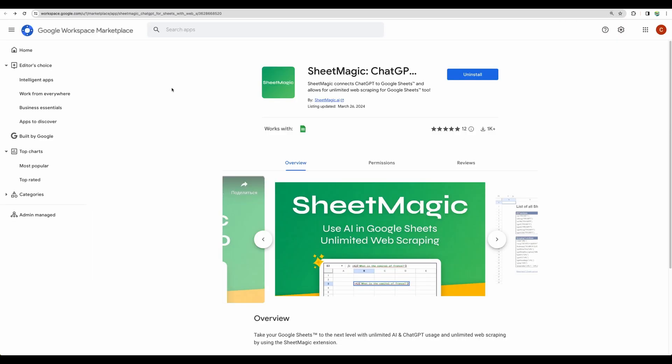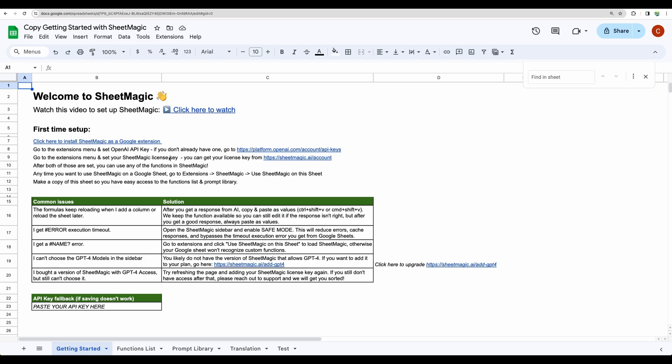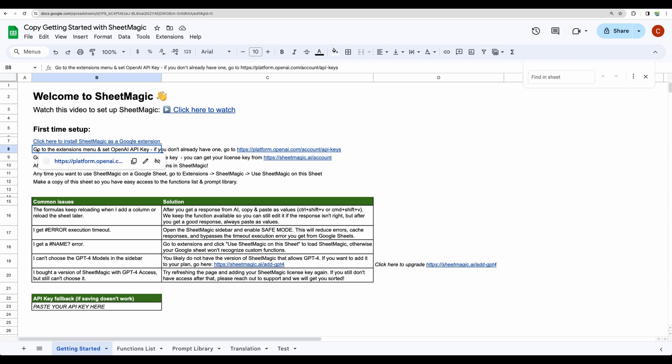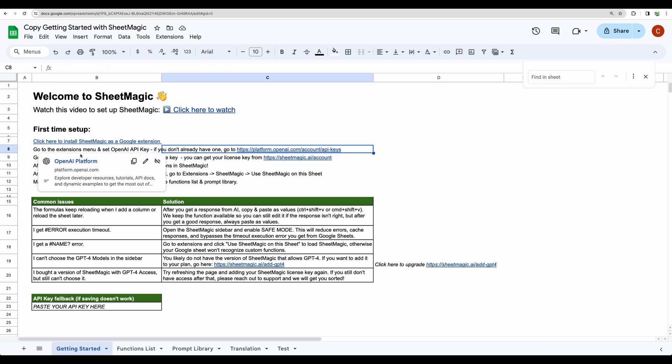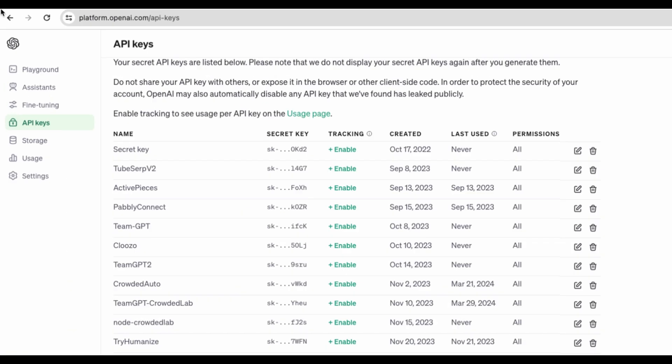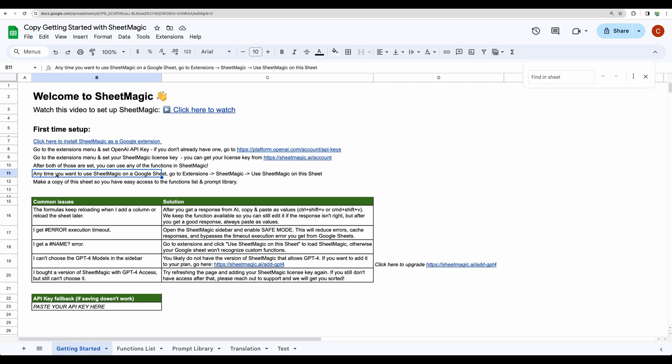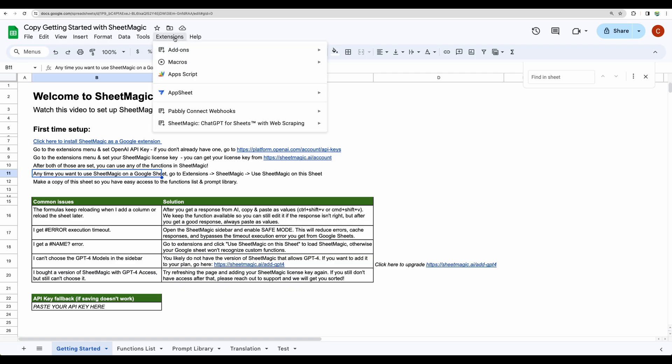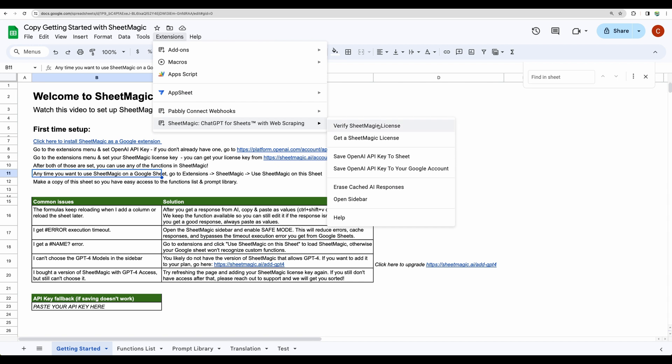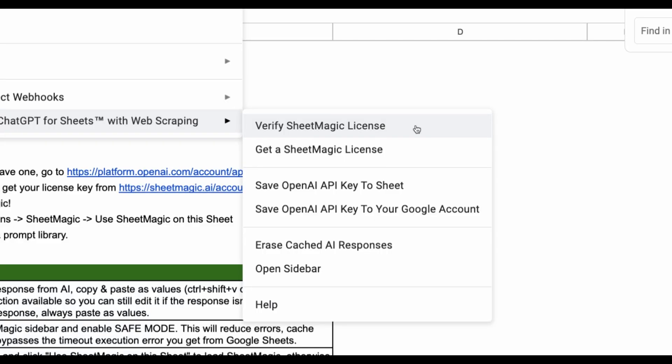Let's move forward. First of all you will need to install SheetMagic Chrome extension. Then you will be given this spreadsheet that you will need to copy. The next step, you will need to create OpenAPI key. You will have to go to platform.openapi.com/apikeys. And here you will need to generate your secret key specifically for SheetMagic. You will need to add some credits to your balance but you can start as low as $5. And one more step will be required to verify your SheetMagic license. You will just need to put your license key here.